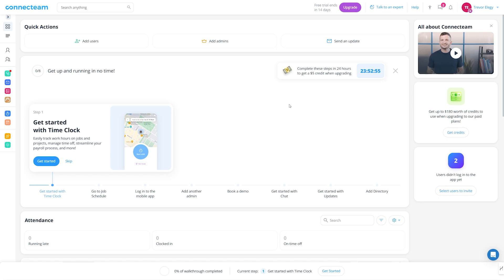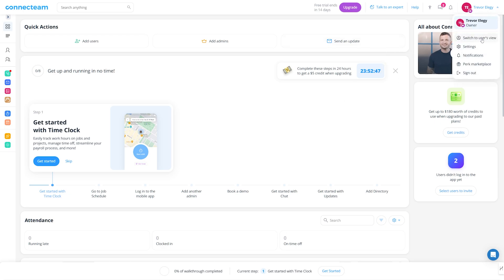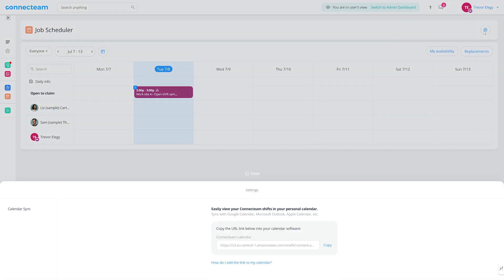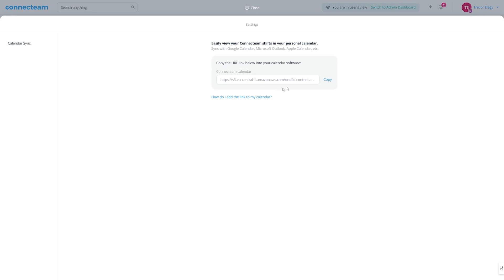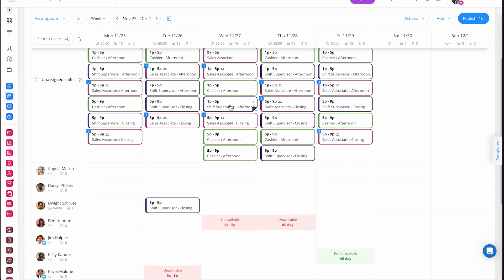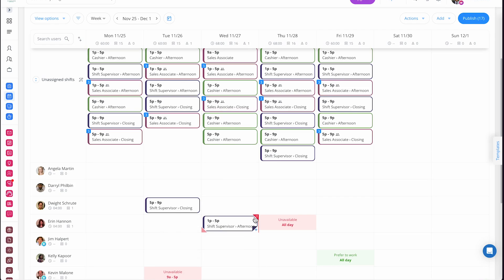Employees can sync their schedules with their calendars, which is pretty neat. This is only available through the user view — go to schedules, click the settings button, and you'll see the URL link. Copy the link and paste it into Google Calendar, for example. You can always easily see when someone is not available; for instance, you can view a conflict indicating that the employee is not available to work.